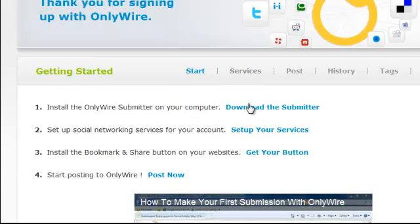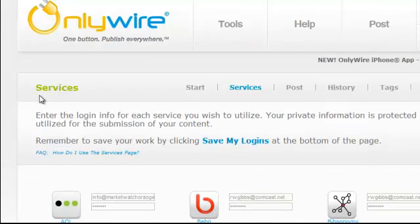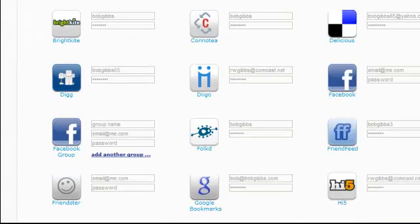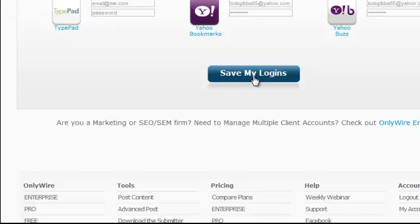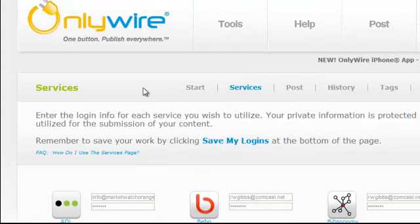Now that the submitter is downloaded and installed, set up your services. Under Services you have a list of all the social networks. Enter the username and password for all the networks from the list I provided in the training center. After you sign up for them, click Save. At this point your OnlyWire is fully set up and your website is fully integrated.